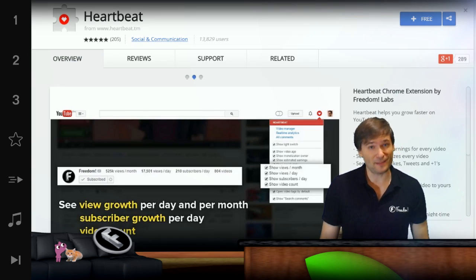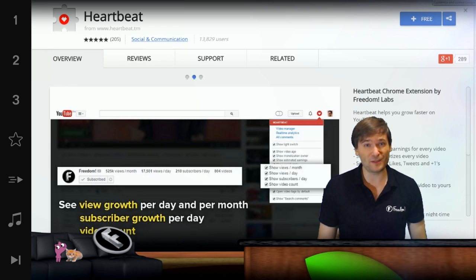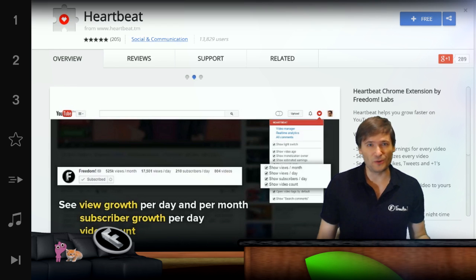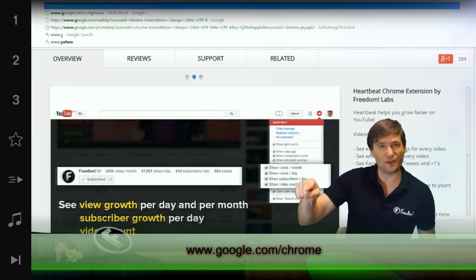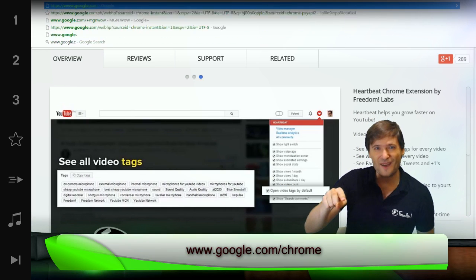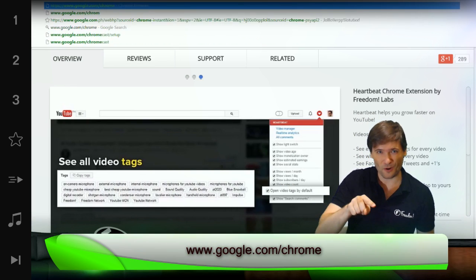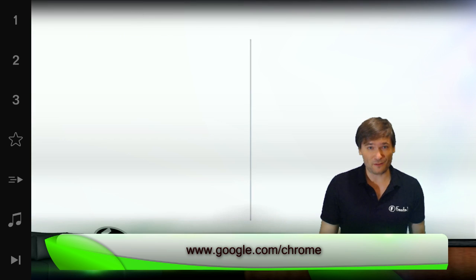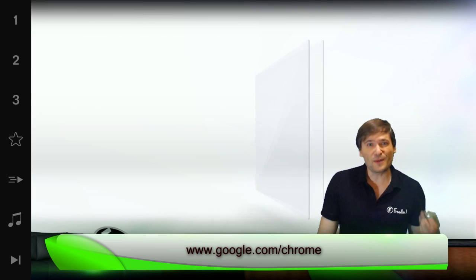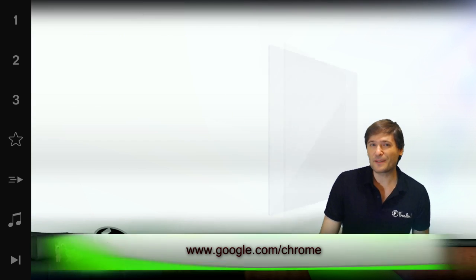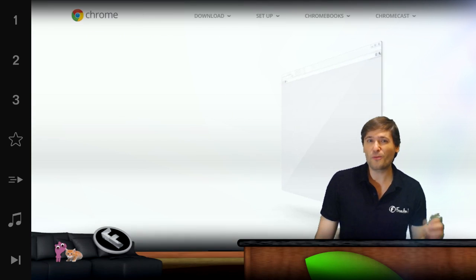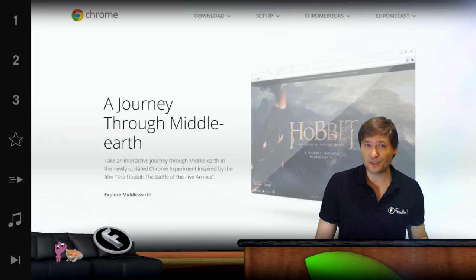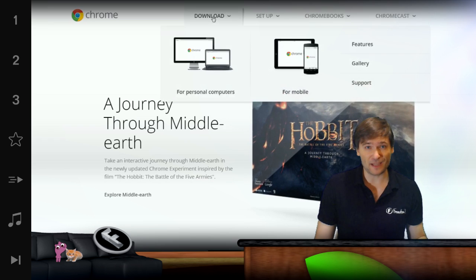The solution is to update your Chrome browser. Go to www.google.com/chrome to get the latest version of Chrome. The reason this happens is because Chrome sometimes does not auto-update.